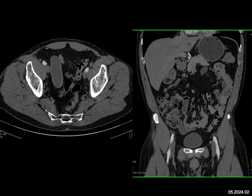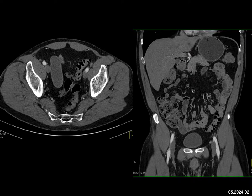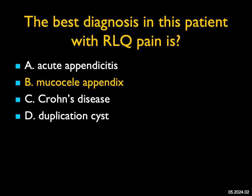This is not Crohn's disease — the bowel looks okay. This is not a duplication cyst, though they can rarely occur off the terminal ileum. Most likely, this is the classic appearance of a mucocele of the appendix. Remember, these can rupture and give you pseudomyxoma peritonei. It's a very important diagnosis to make.